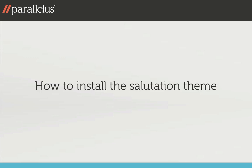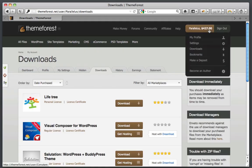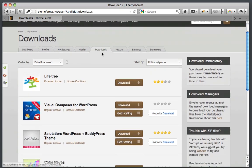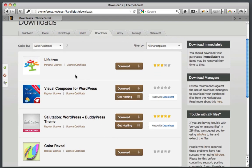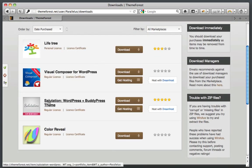Welcome to our tutorial on how to install the Salutation theme. The first thing you want to do after you purchase the theme is go to the download section. Once you're in the download section, scroll to the theme you purchased and download it to your desktop.